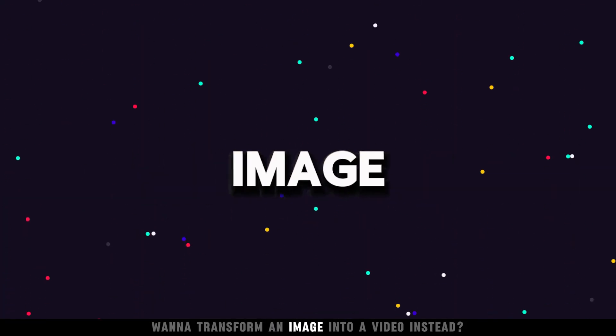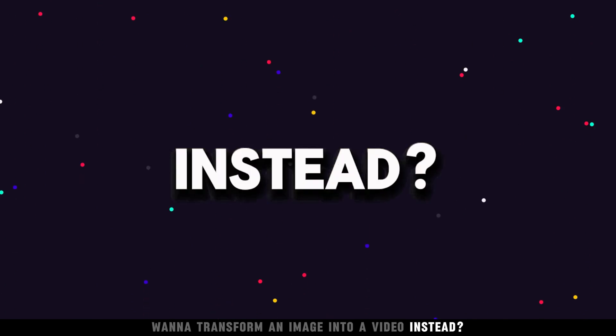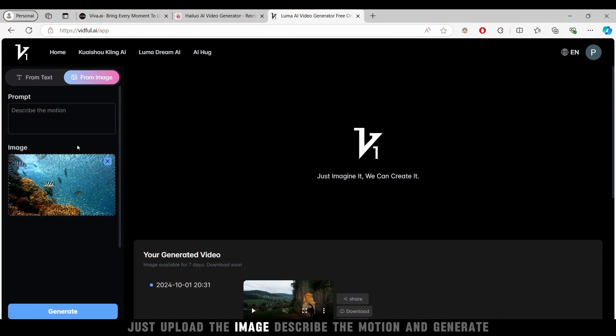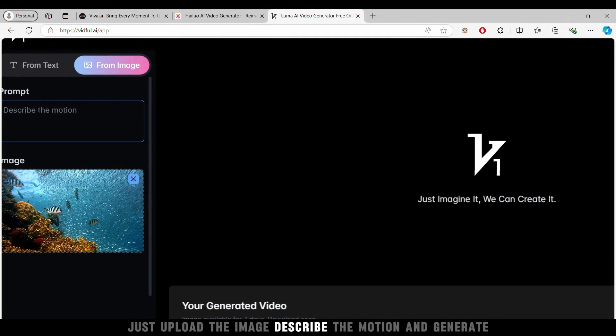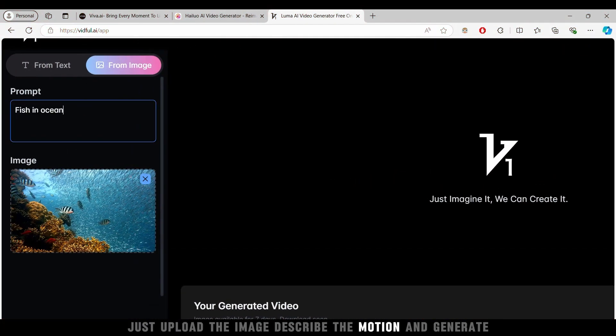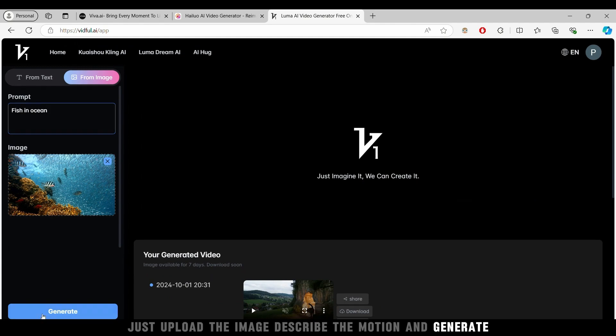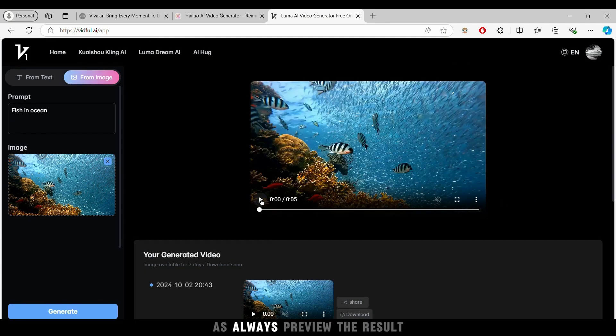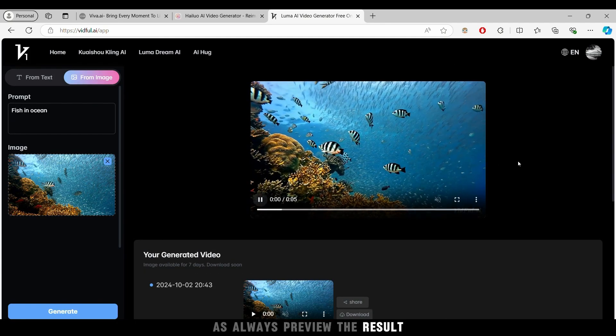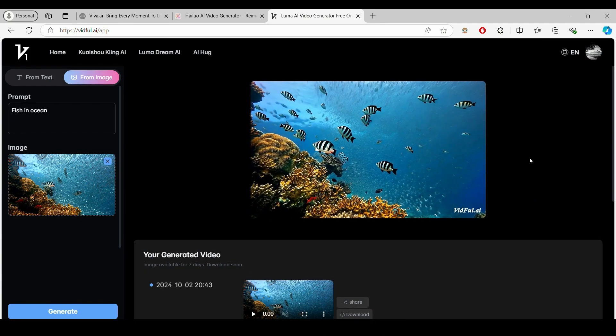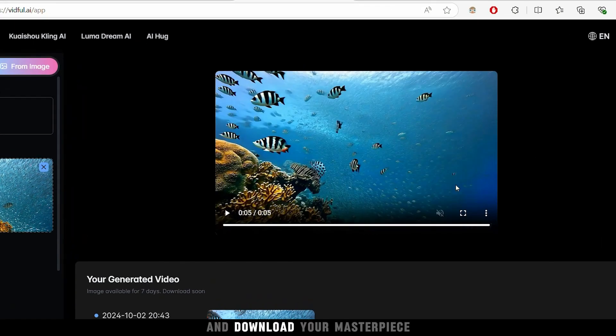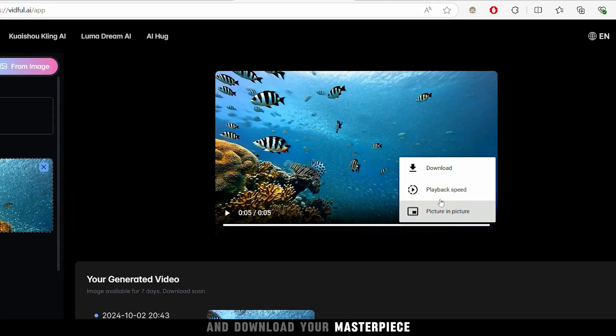Want to transform an image into a video instead? Just upload the image, describe the motion, and generate. As always, preview the result and download your masterpiece.